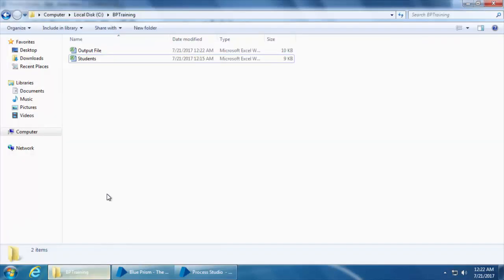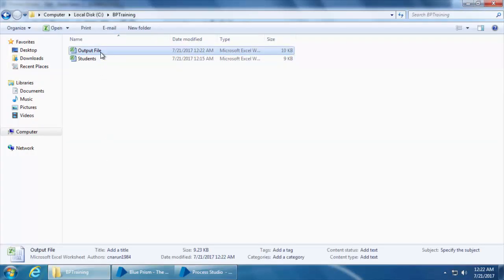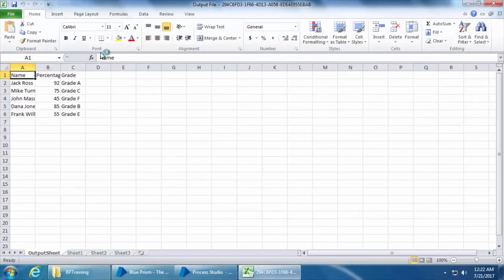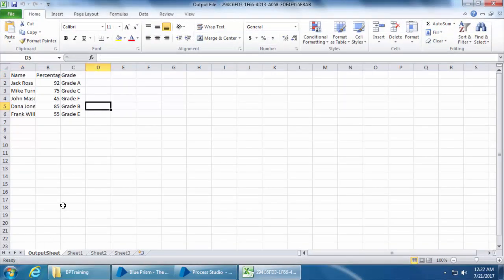If I go to this folder I can see a file called 'output file', and when I open it I can see the sheet called 'output sheet' and all the data.